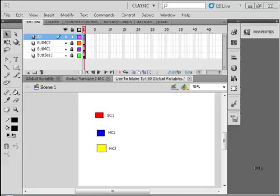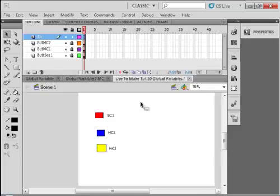By a Global Variable, we mean it's a variable that can be put on Scene 1, for example, on its timeline, and it can be tested or incremented or decremented inside of a movie clip, which cannot be done by a regular variable. I have an FLA opened here, and I'm going to go through it quickly with you to show you what I have.